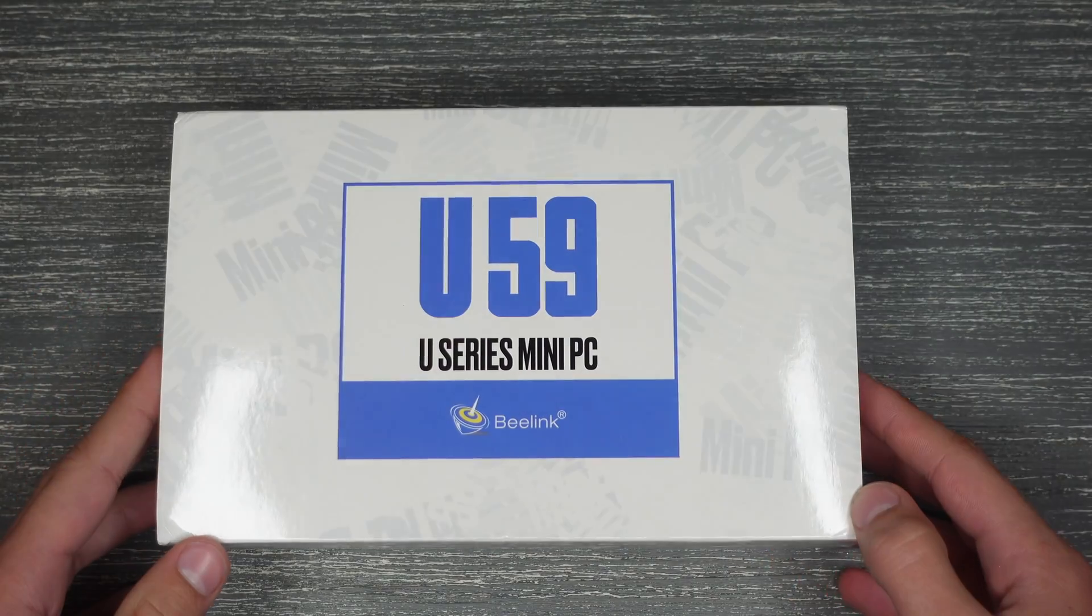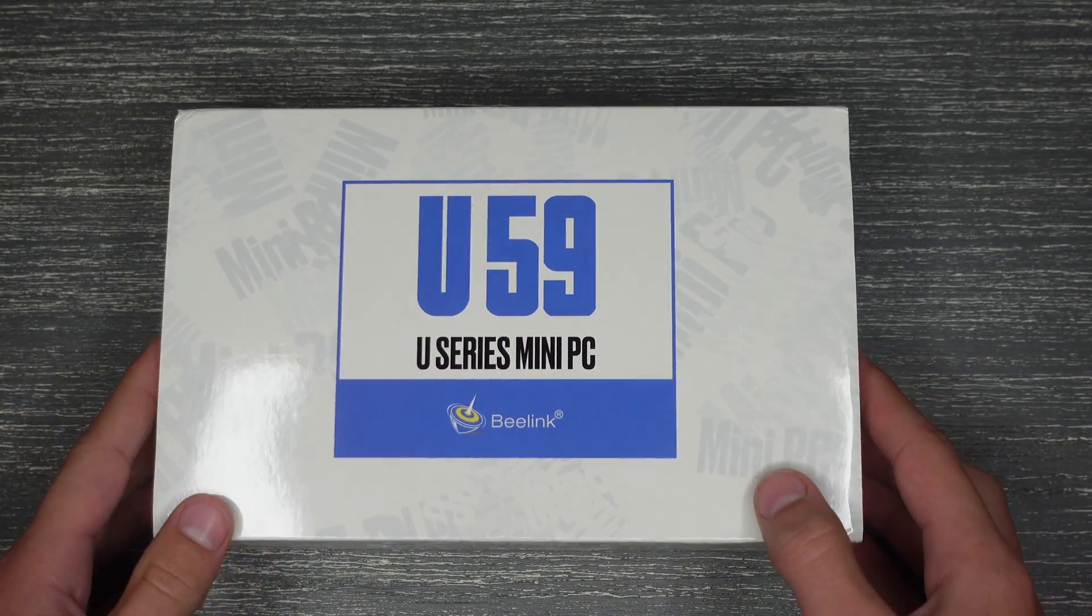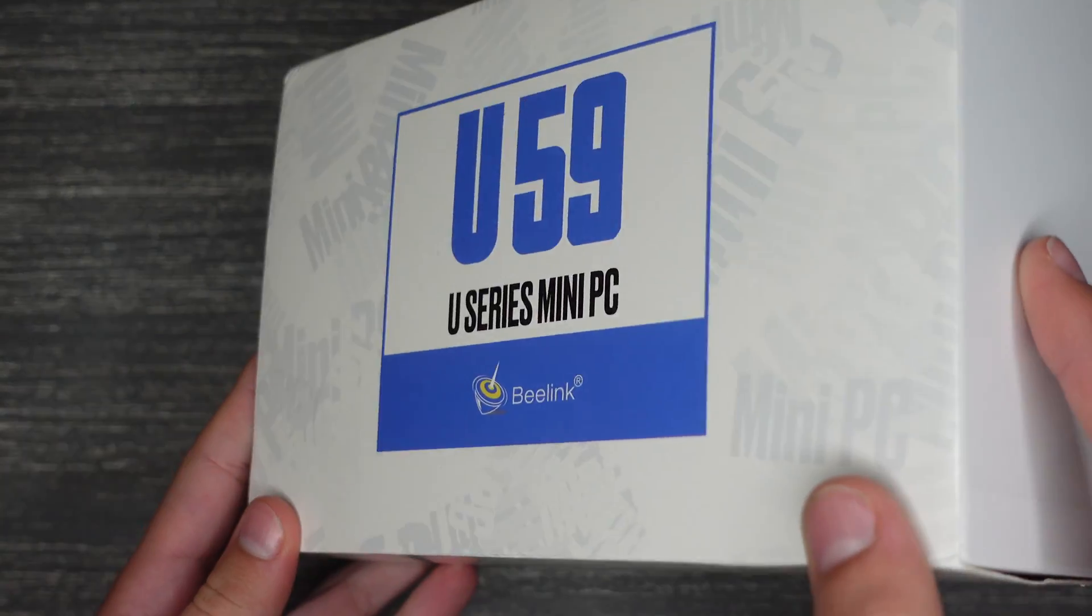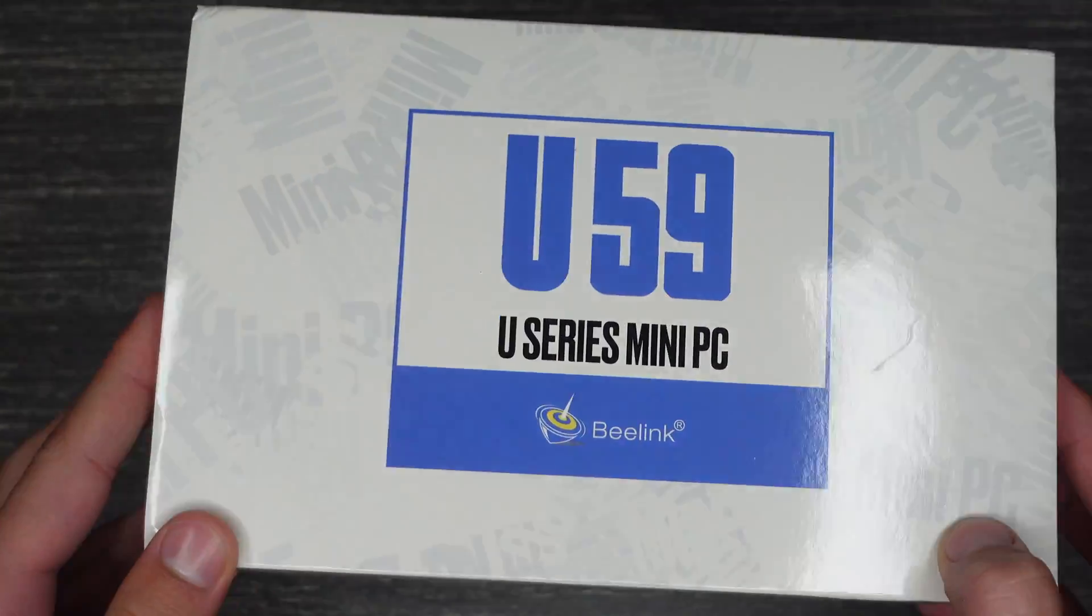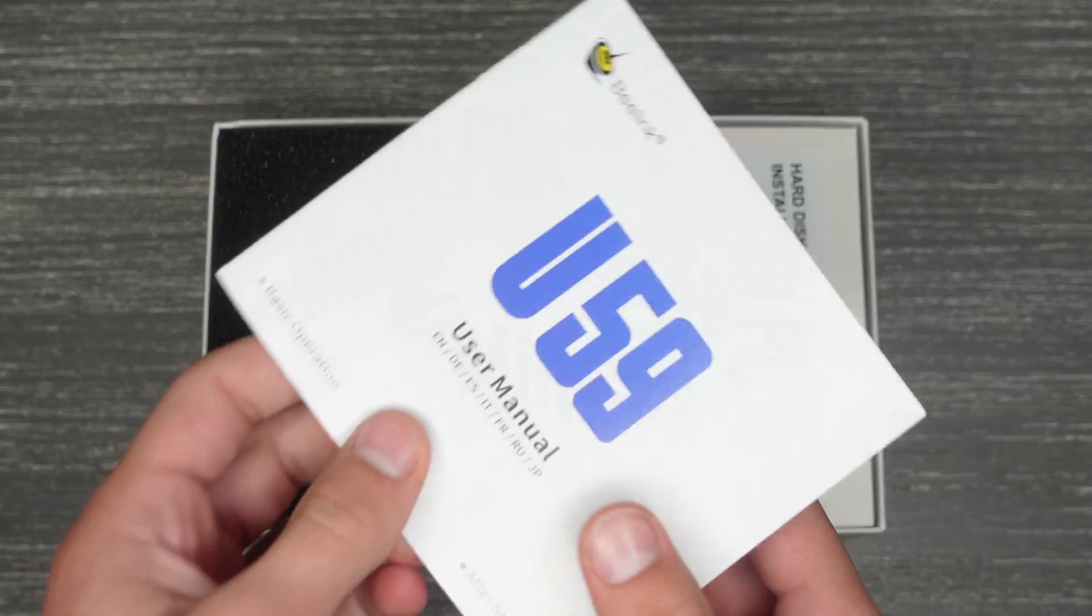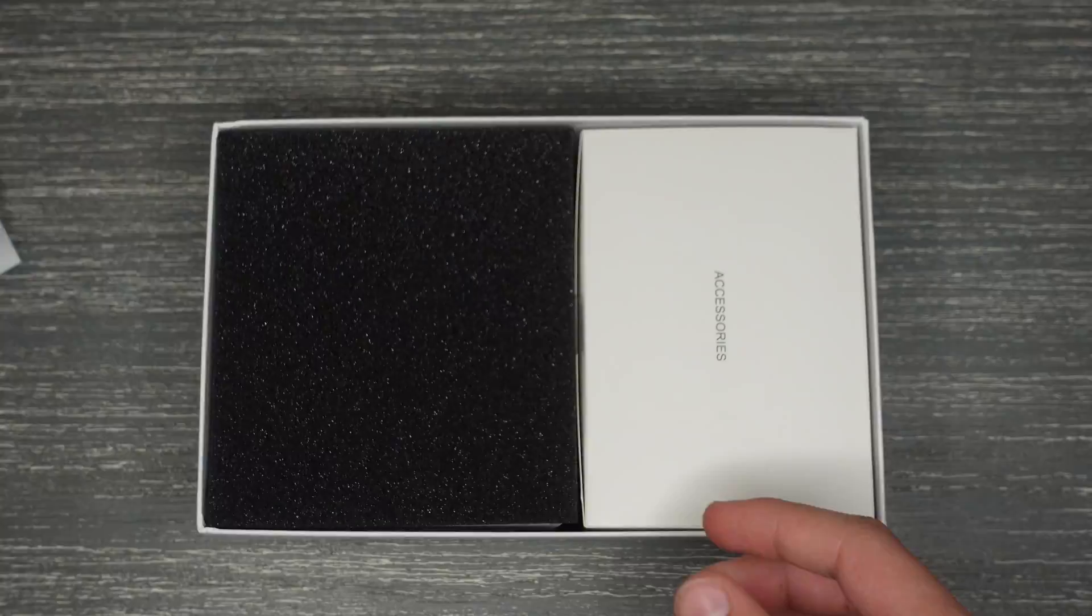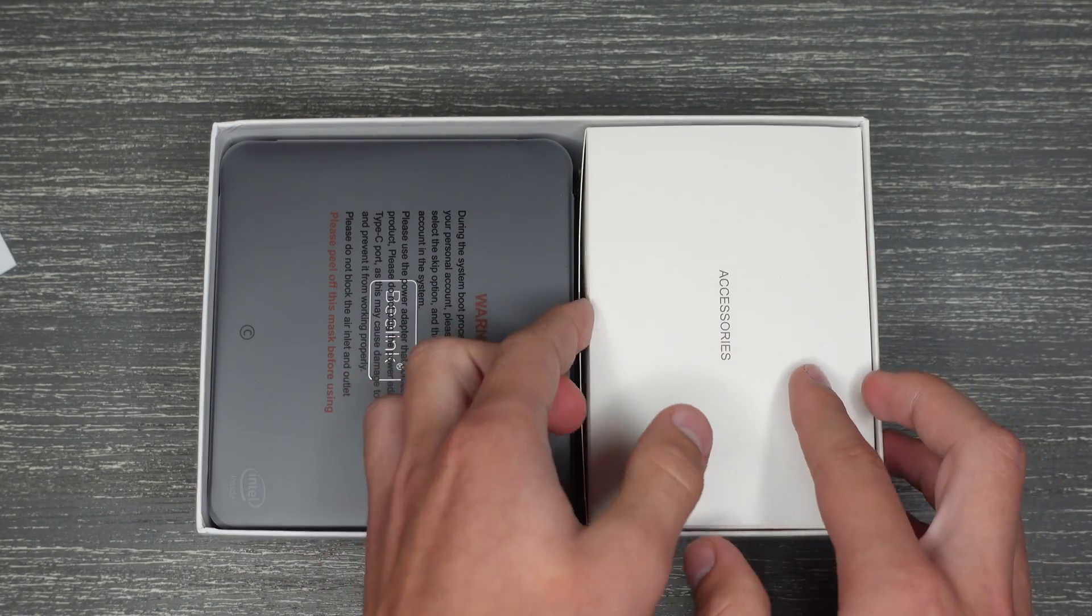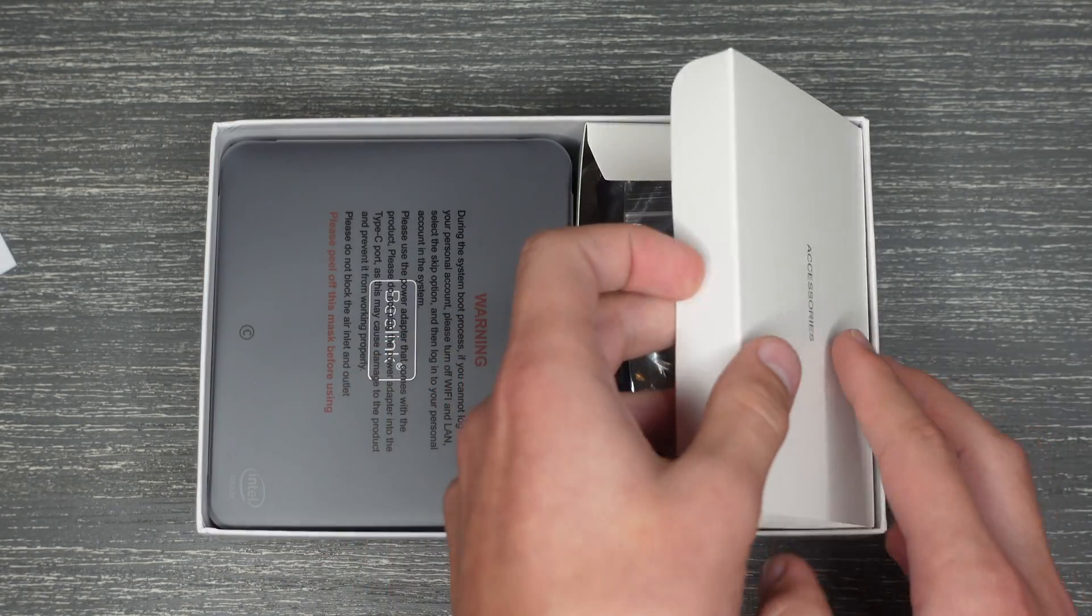Today we have the Beelink U59 Mini PC and we're going to be unboxing and setting it up. To start off the unboxing, we're greeted by the instructions. Below that is the Mini PC and the accessories box.